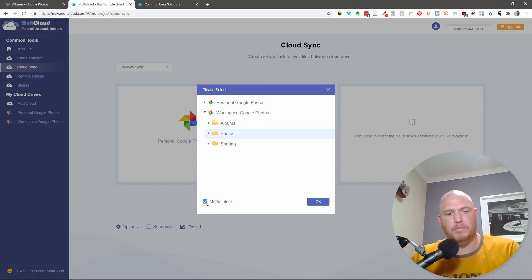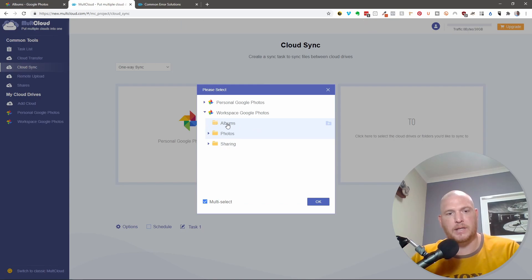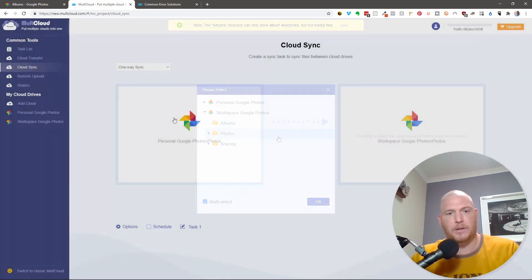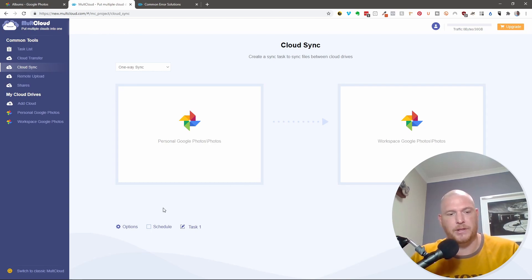You can also do multi-select if you want, and you can say, I want to do all of these. But let's just do one at a time right now. This is going to take the Google Photos from our personal and put into my workspace Google Photos.